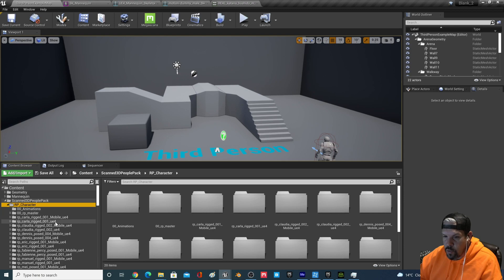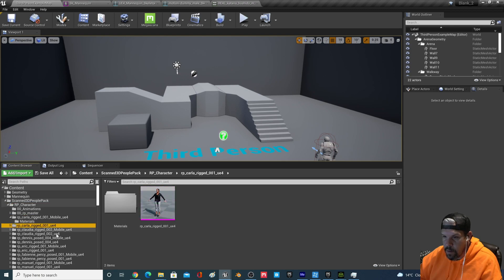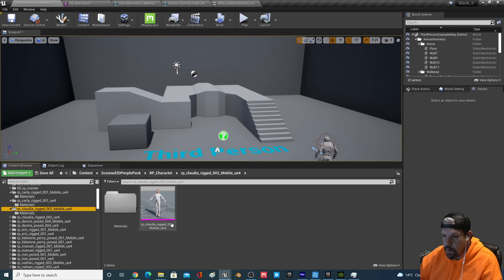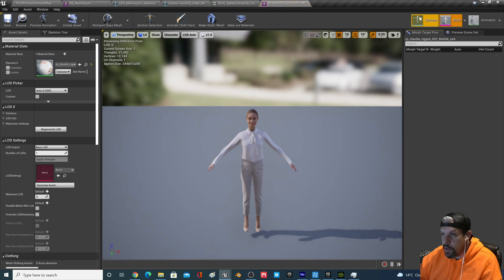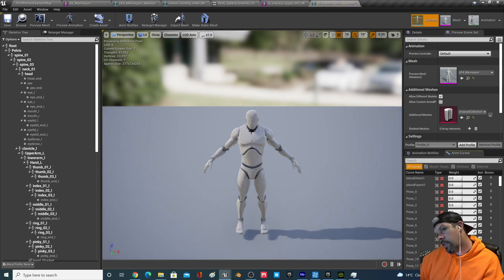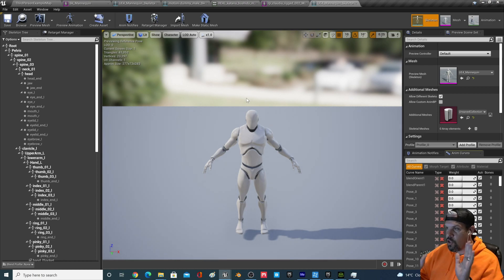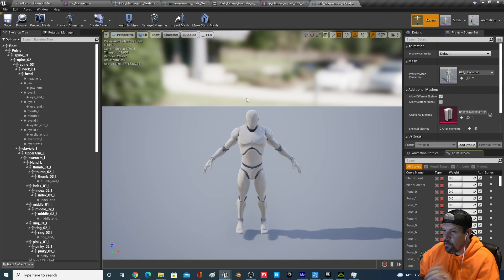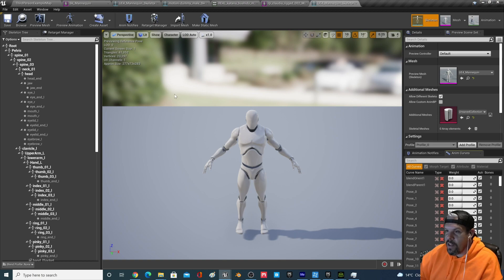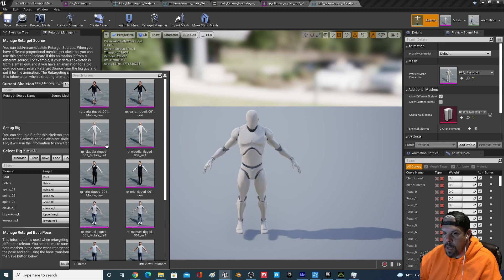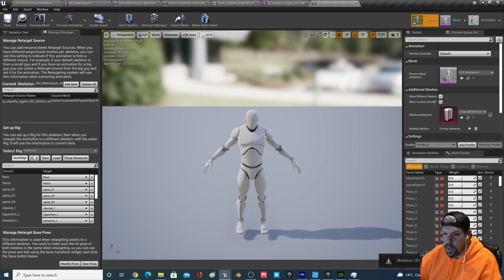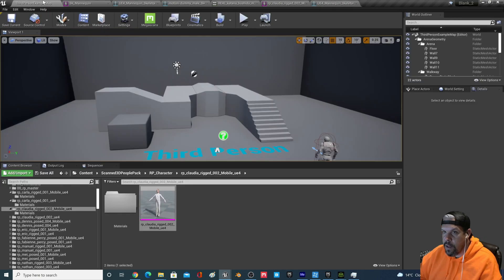I'll pick one of these people — let's use her. Double-click on her, go to her skeleton — she's on the UE4 mannequin skeleton. There are now two UE4 mannequin skeletons in this project: one from the third-person blueprint and one from this pack. I probably should have just brought this in to start and retargeted directly to it, but no matter. I'll set this one up in the Retarget Manager — put this character in, Humanoid rig is already there, preview mesh is on. Save that.